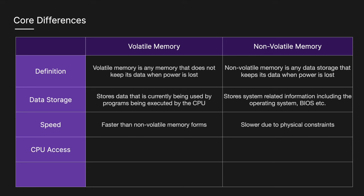For CPU access, volatile memory is faster and more straightforward, whereas non-volatile memory is typically slower as there are more complex access methods.